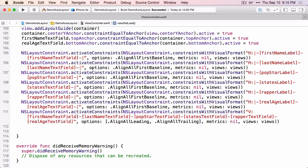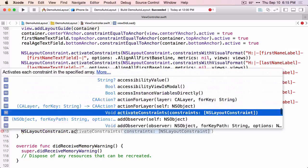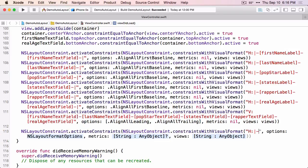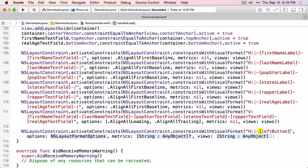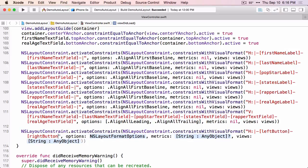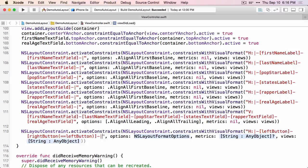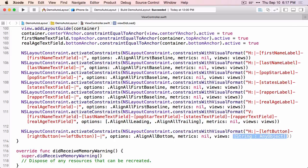That's all the constraints for our labels and text fields. Let's add the constraints for the buttons at the bottom, starting in the horizontal direction. From the super view, a standard distance to the left button, and a standard distance to the right button. We want to specify a width constraint and we want the left and right buttons to be equal. Width constraints go in parentheses — you can type a number for a hard-coded width, but here we use equals left button to create an equal width constraint. Then a standard distance back to the super view, and we want the buttons aligned on the bottom.